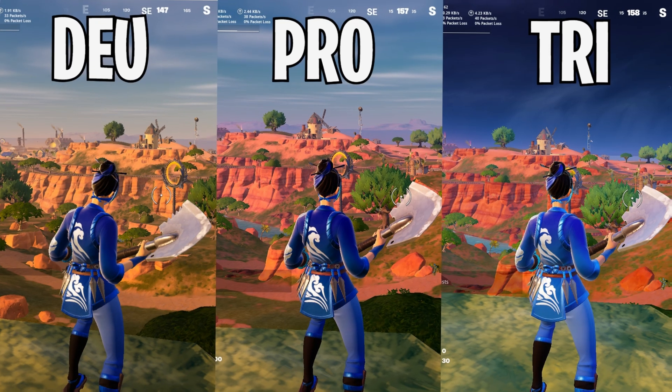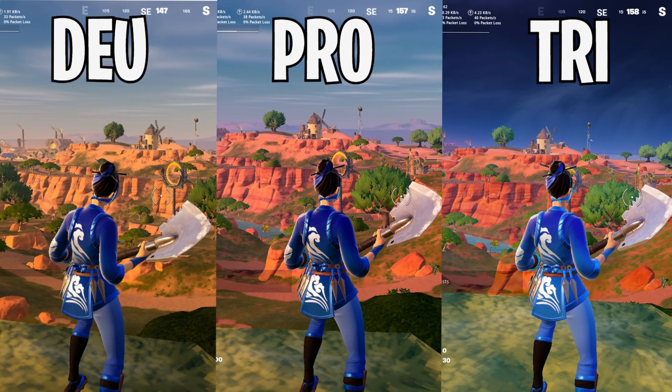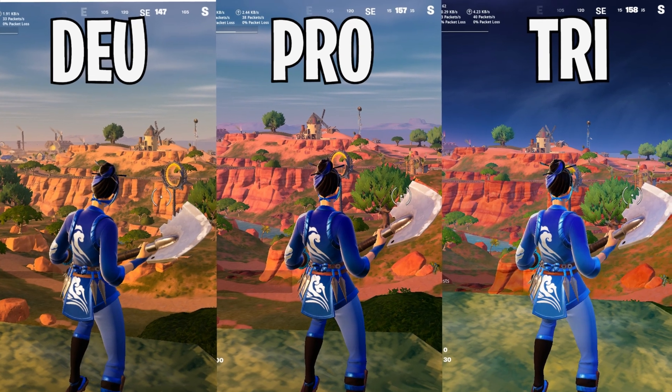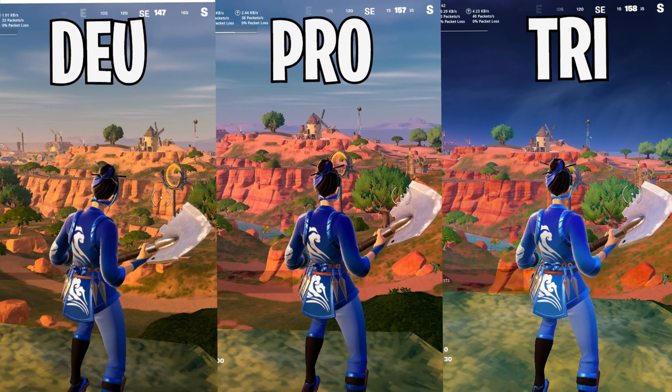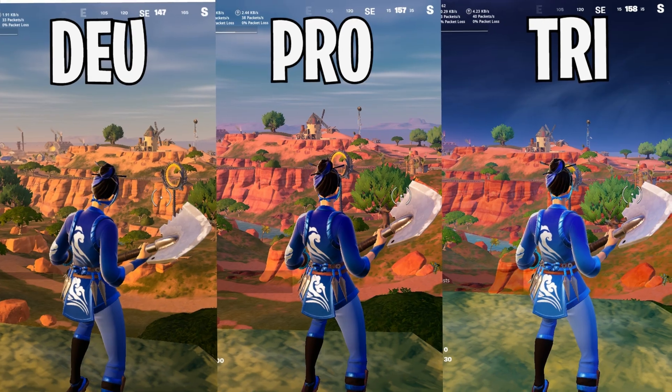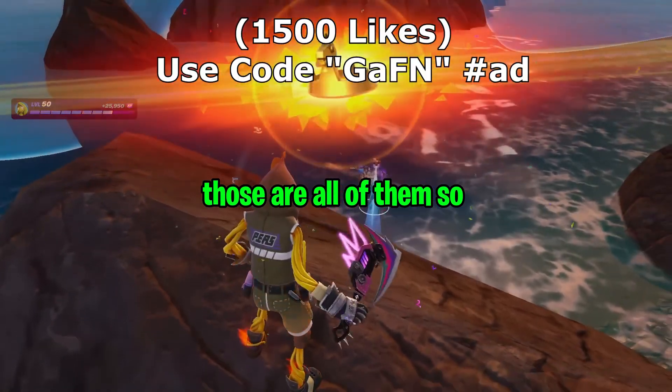I think Protanope looks the best this season, so we have the in-game Fortnite settings for that. Those are all of them.